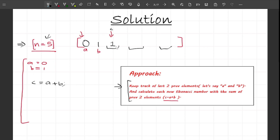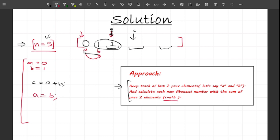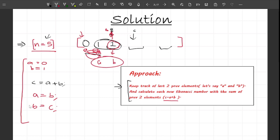After computing c, I update: a equals b and b equals c, so now a points to 1 and b points to 1. Then c moves to the next position. I perform these three steps — compute c equals a plus b, then a equals b, then b equals c — in a loop. The question is how many times to run this loop, which I'll address shortly.